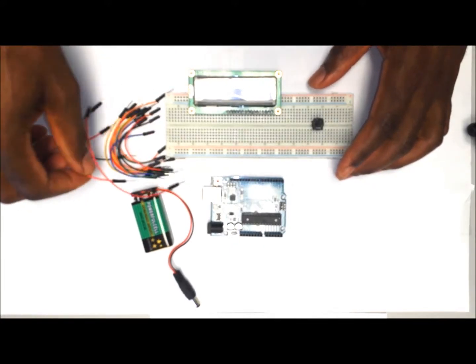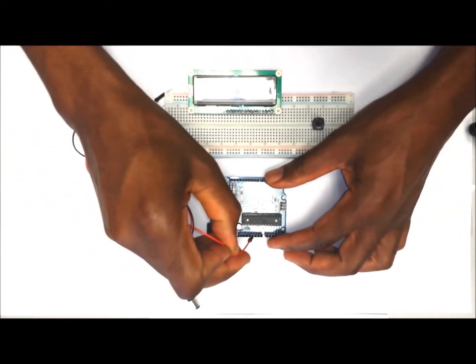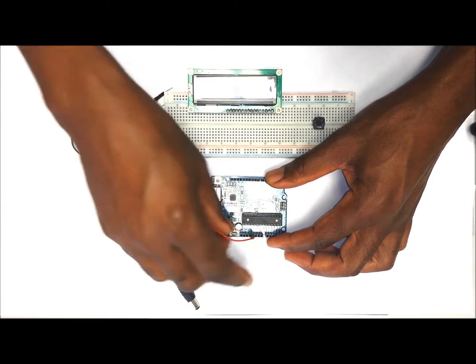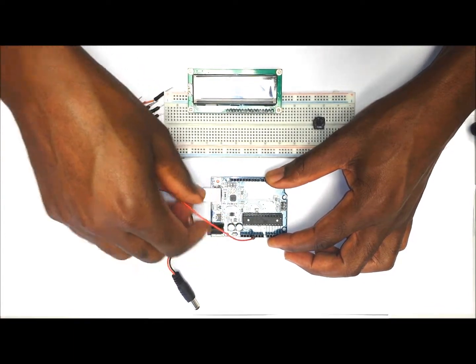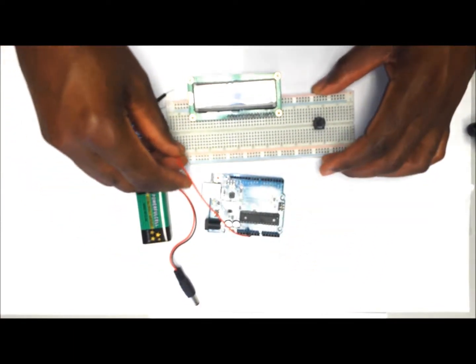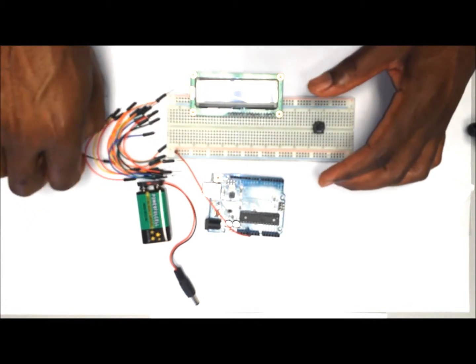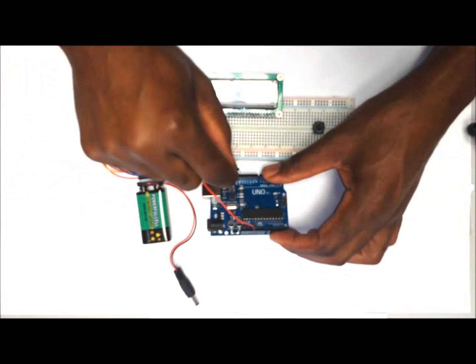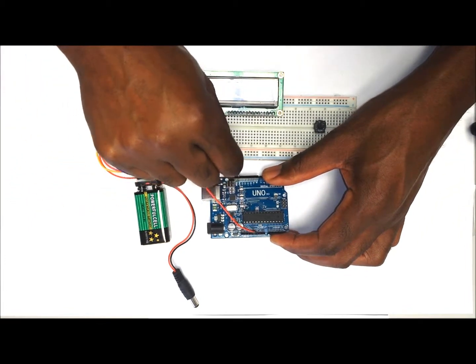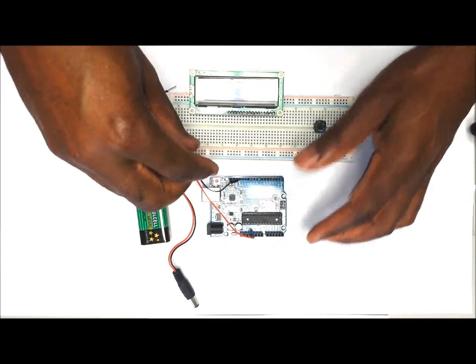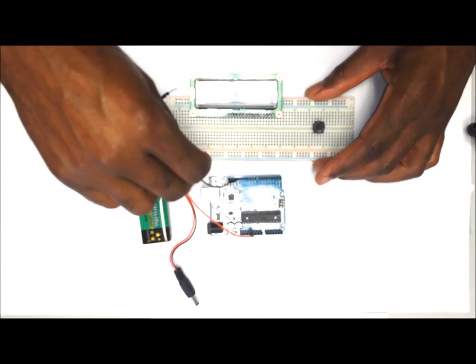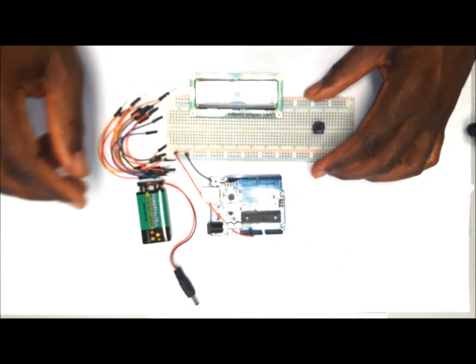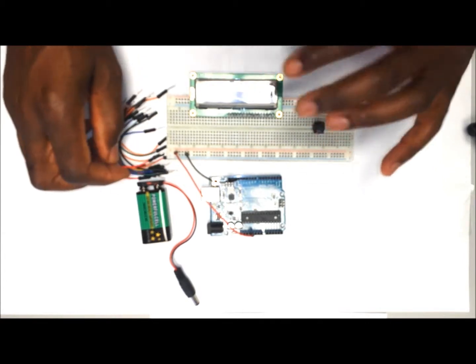The first thing we want to do is pull 5 volts from the Arduino onto the positive rail of the breadboard. We also want to get ground from the Arduino onto the negative rail of the breadboard.